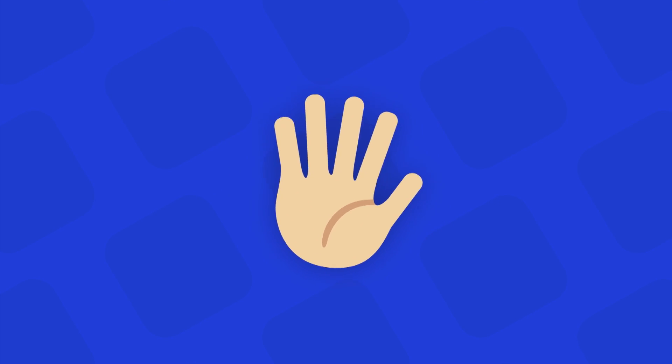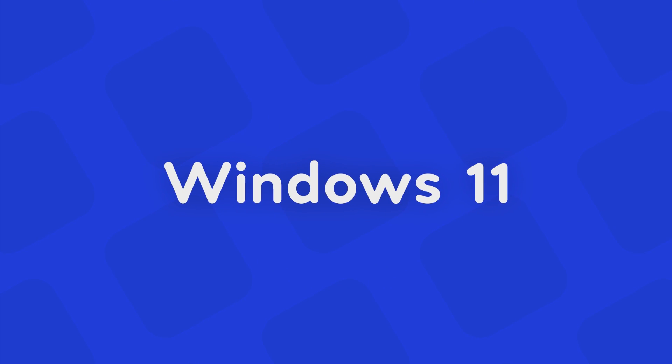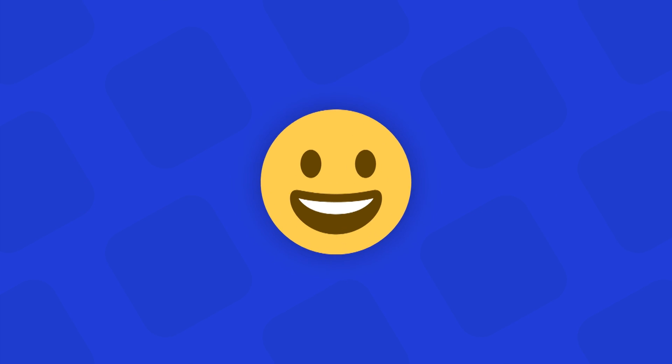Hey guys, welcome back to Dextroid. As you might have guessed from the title, today we are going to talk about Windows 11.